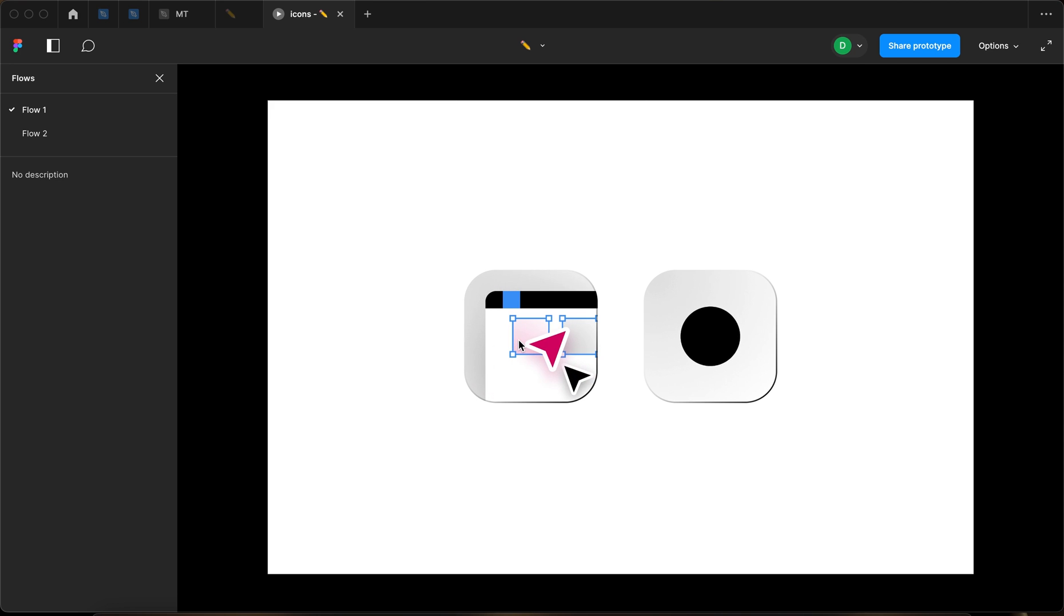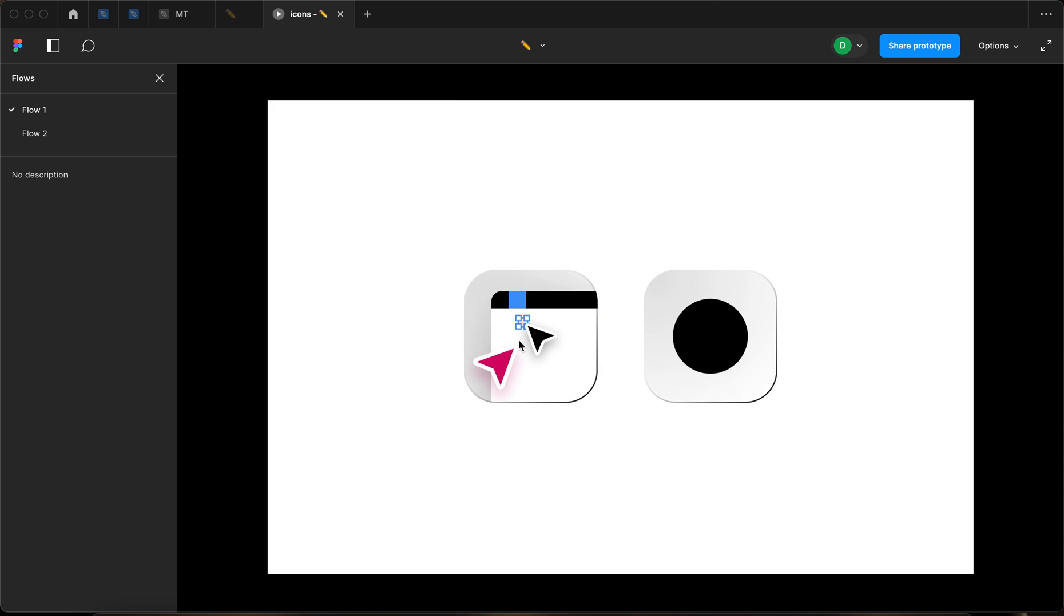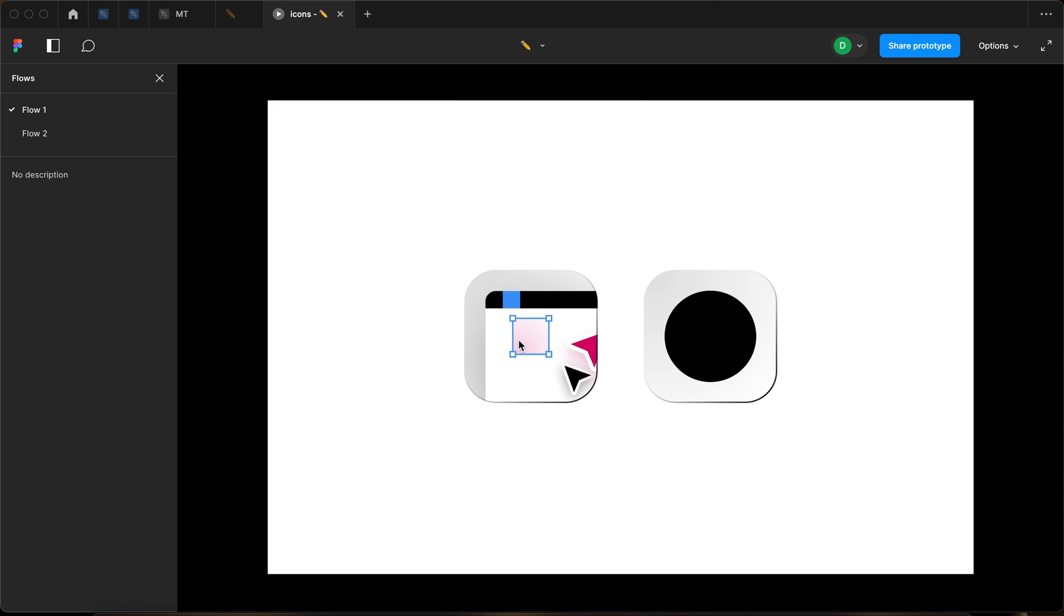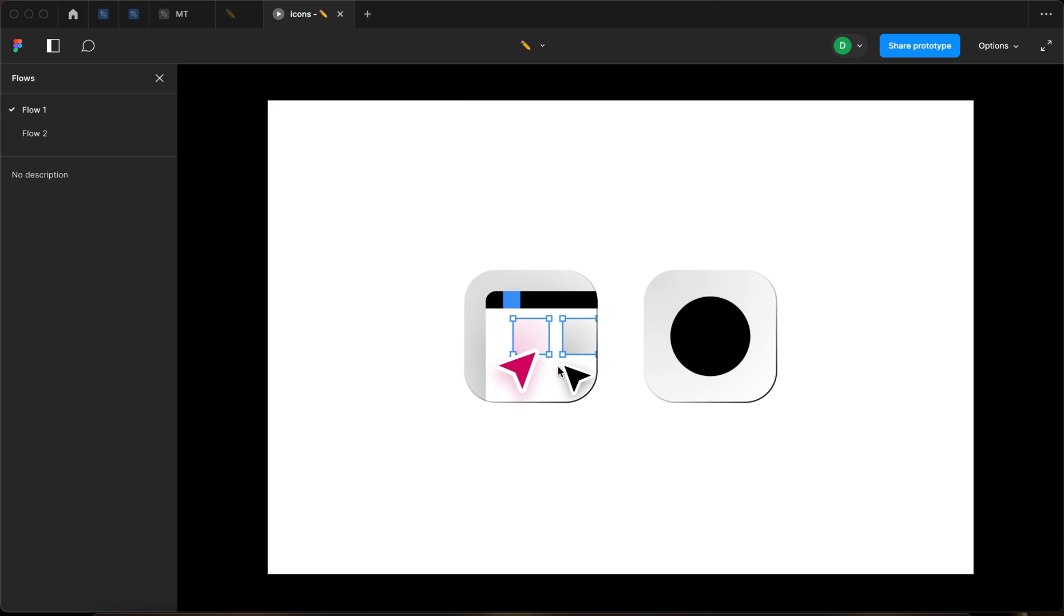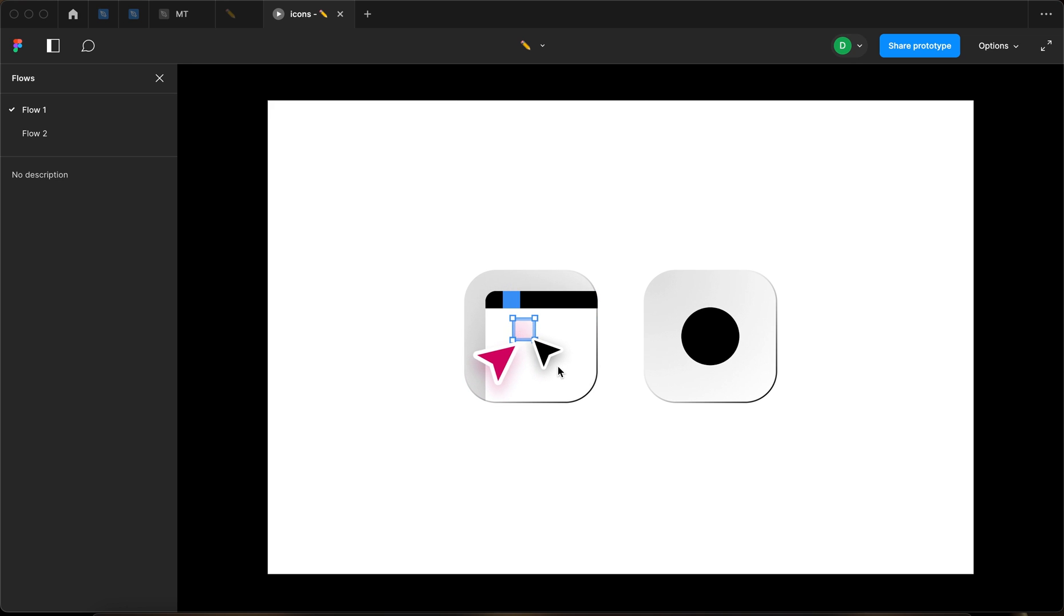If it did, I would appreciate you leaving a like. And also check out my store where you can find this animation if you want to support the channel and other useful files for your Figma workflows. Thanks for tuning in and I will see you in the next one.